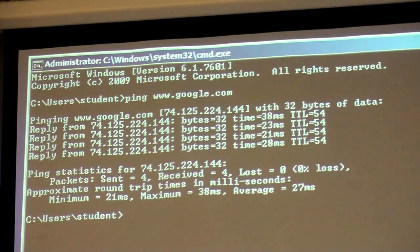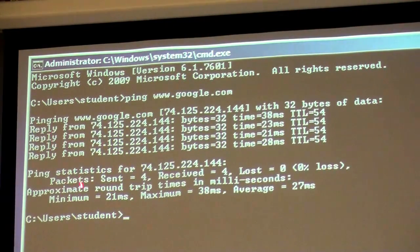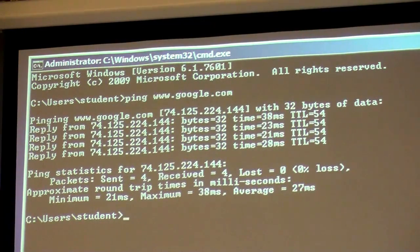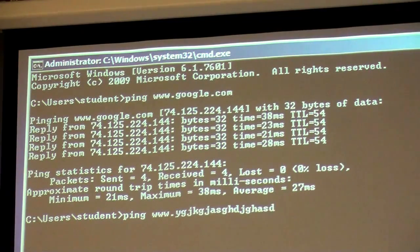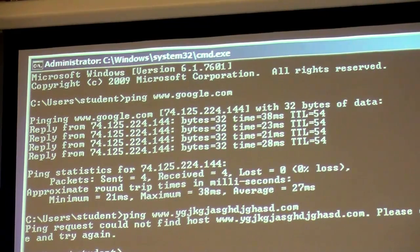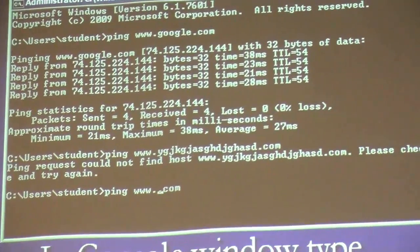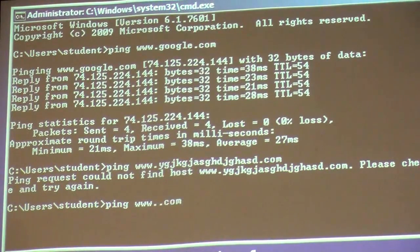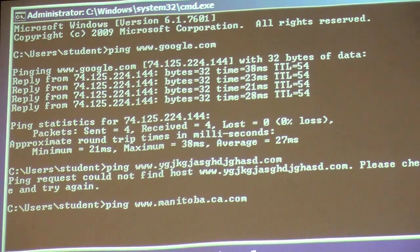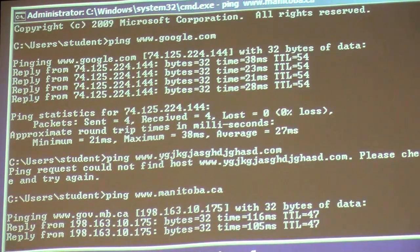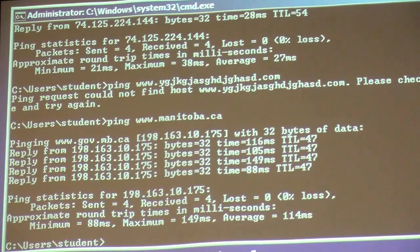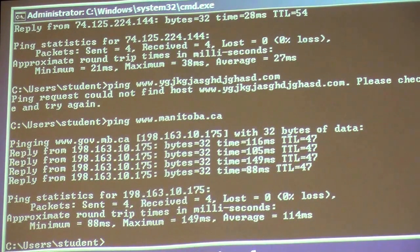Besides the individual results, you also get basic statistics: minimum amount of time, maximum, and average. I'm now pinging a non-existent server — and as expected, it cannot find the server. Let's try a very slow server. The response time is long. I can't find a server that shows packet loss in this case — we result in 0% loss, getting basically all packets back.